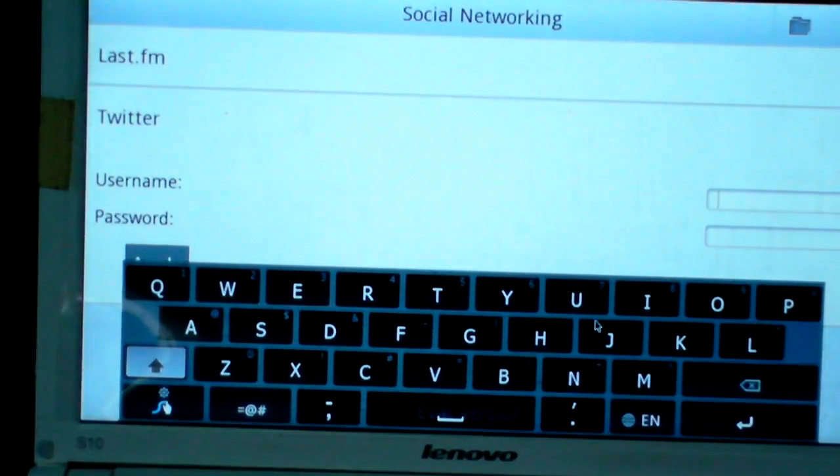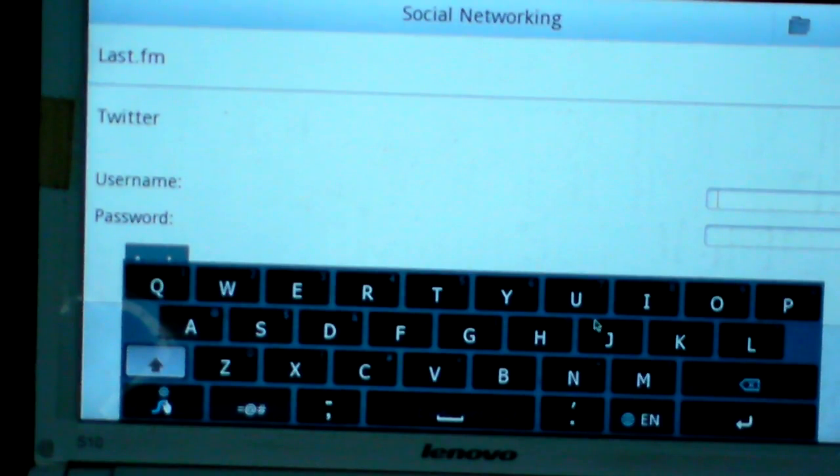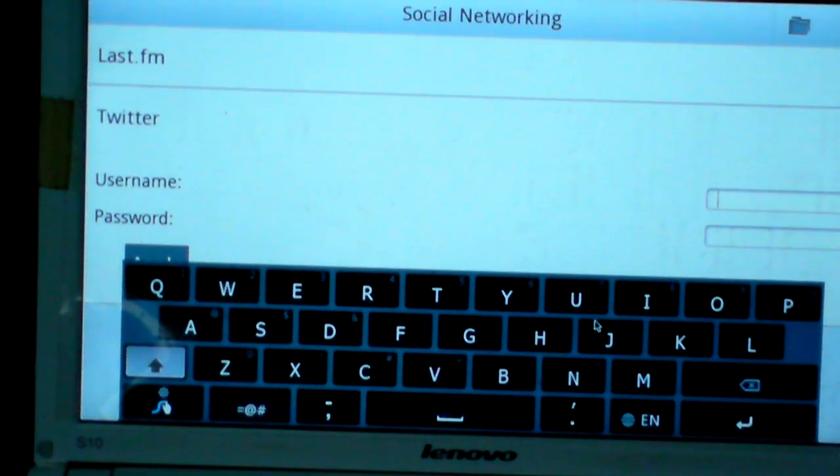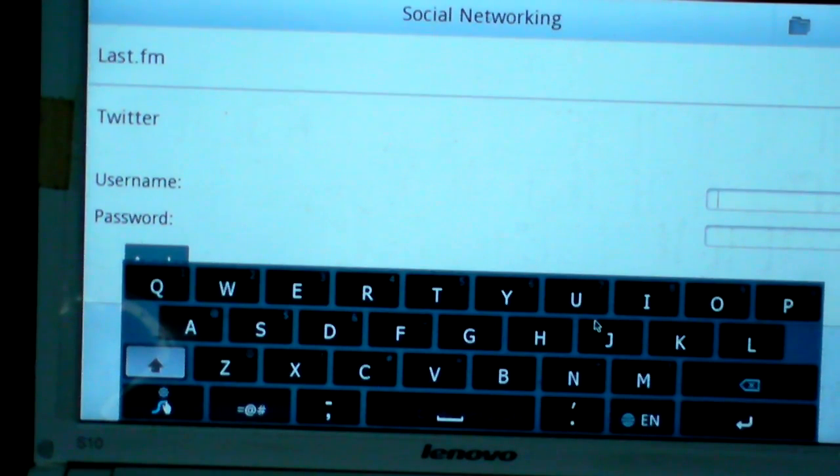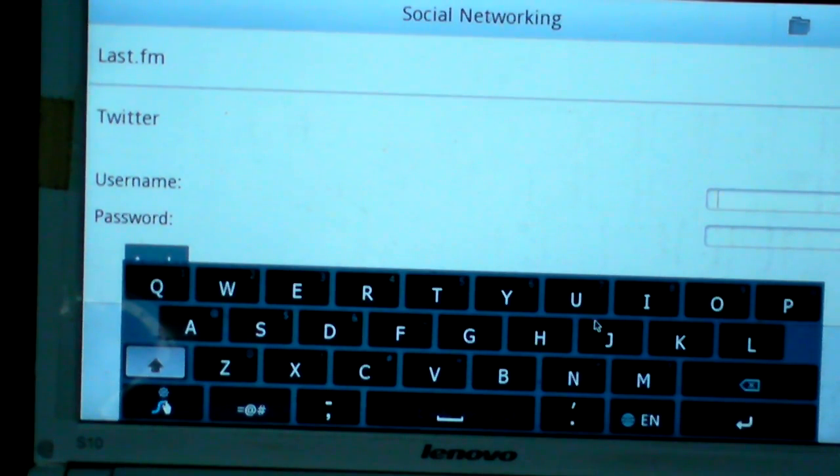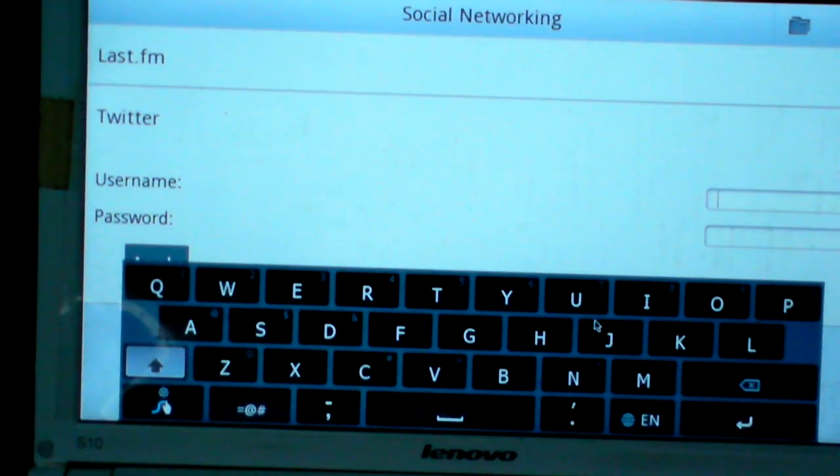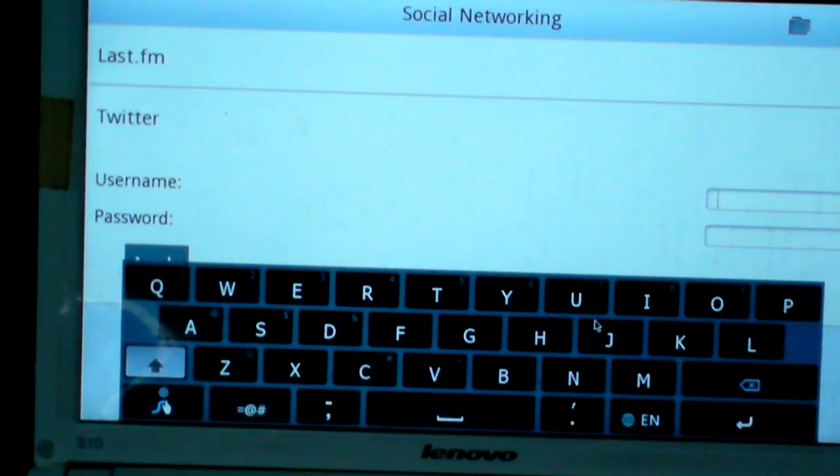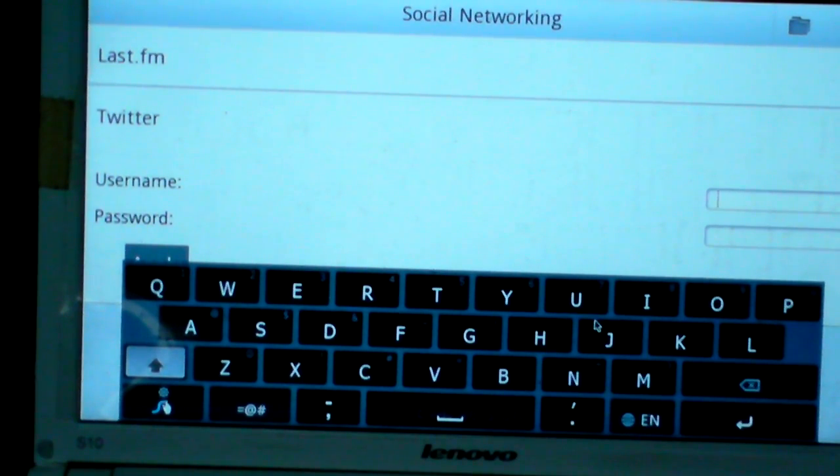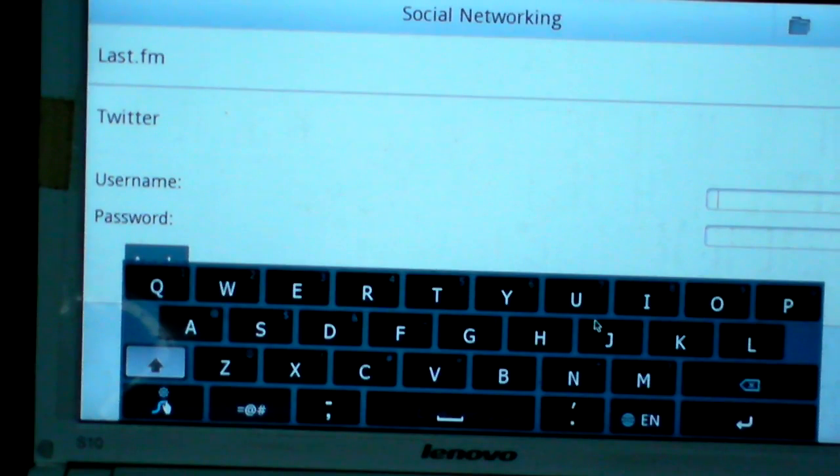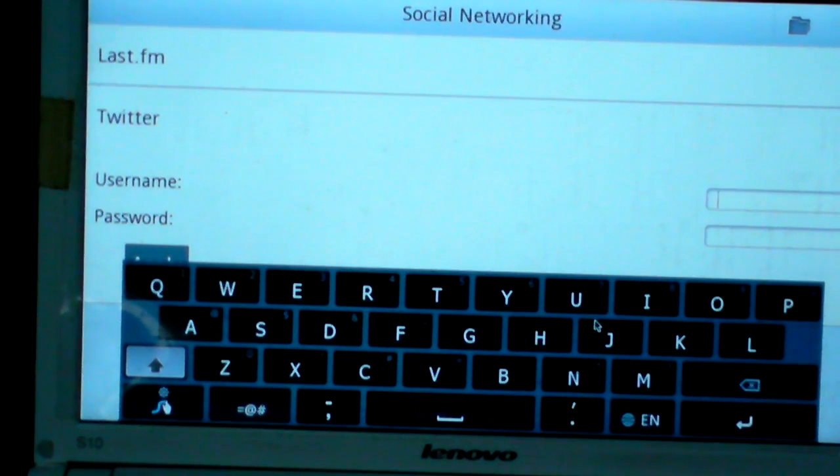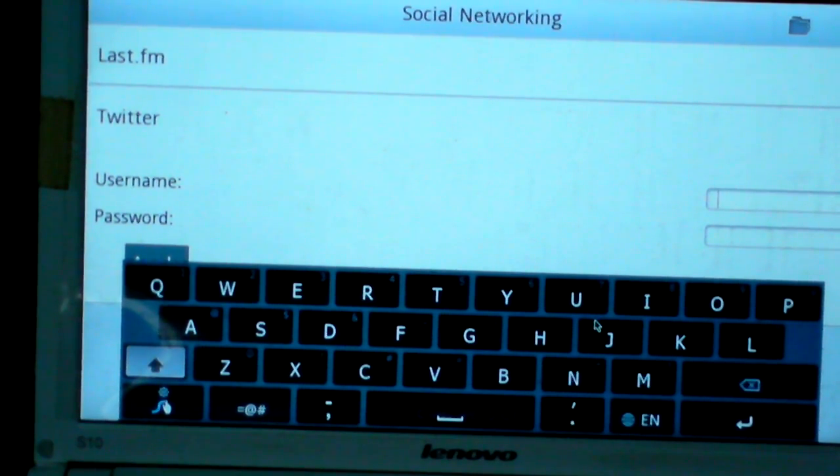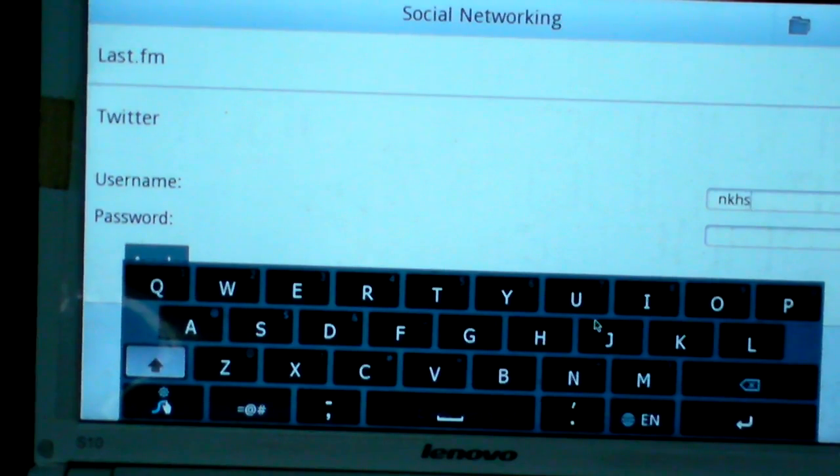It suits tablet. When you need to enter some words, the virtual keyboard will appear. But if you want to install on netbook, you can type on your original keyboard like this.